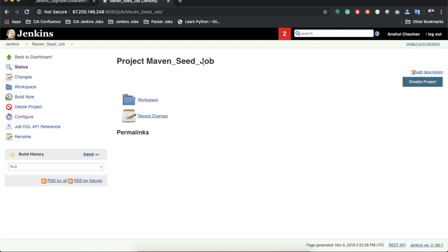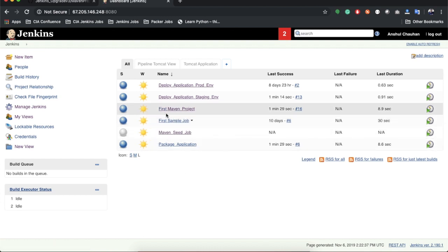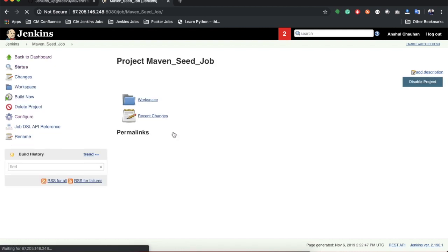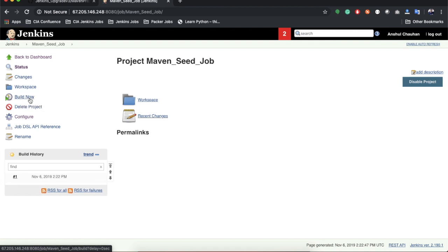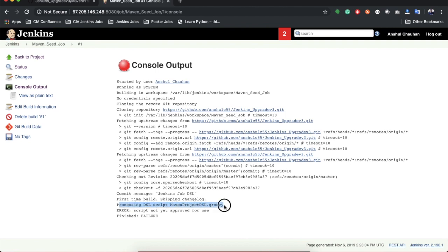Now we can execute the maven_seed_job to create the Maven job automatically. Right now we don't have a job named 'first_maven_project_by_DSL', but once we execute the seed job it will create it automatically. The build failed the first time — let's open the console output. We get the message 'Processing DSL script maven_project_dsl.groovy', meaning it found the DSL script.